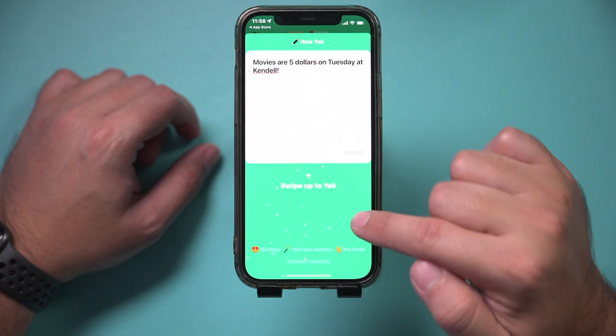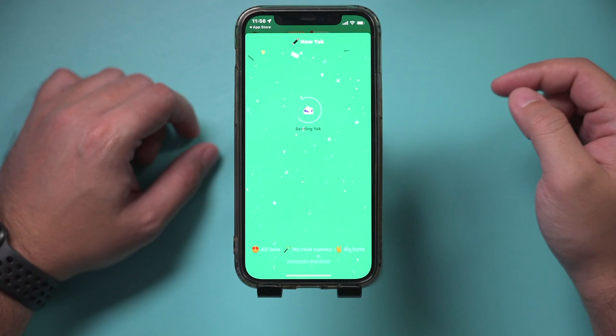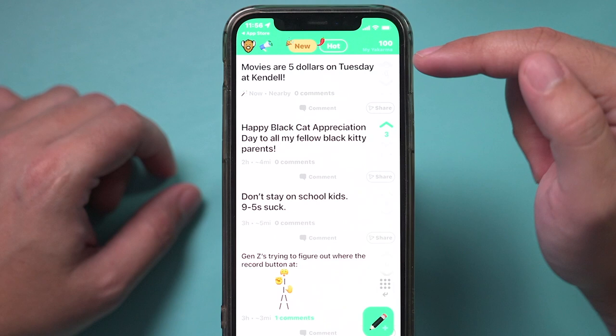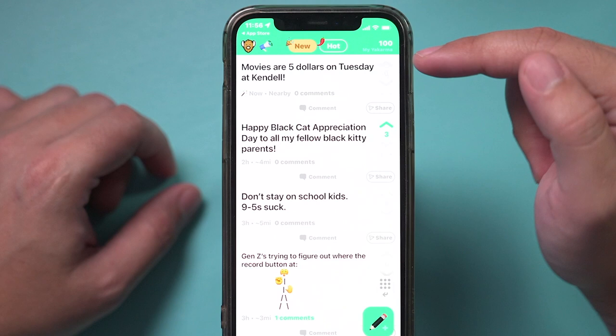I'm going to press ready to send and then swipe to YikYak — that's what it's called. It's going to say no real names, no hate, all love. I'll go ahead and swipe and it's going to post it right there to my five mile radius community. And there we go — so now people could go ahead and upvote it, downvote it, share it, or leave their own comments on it.